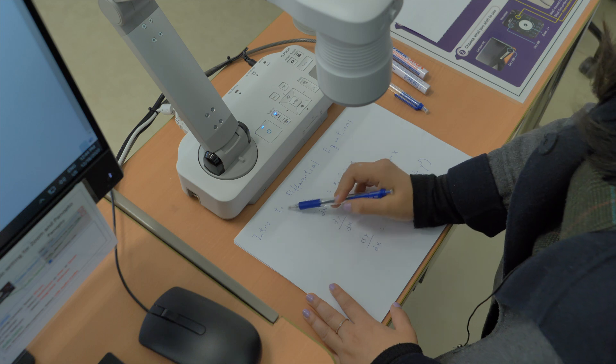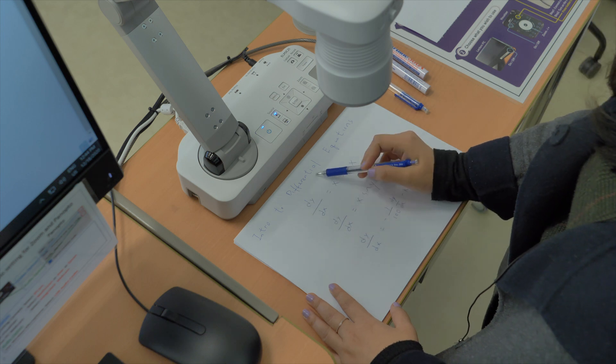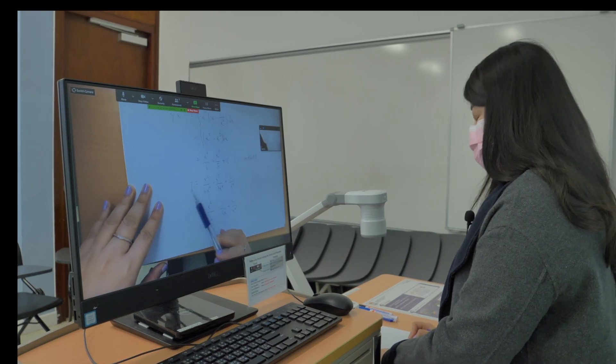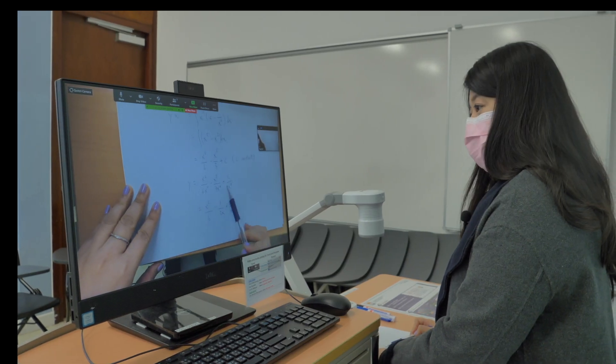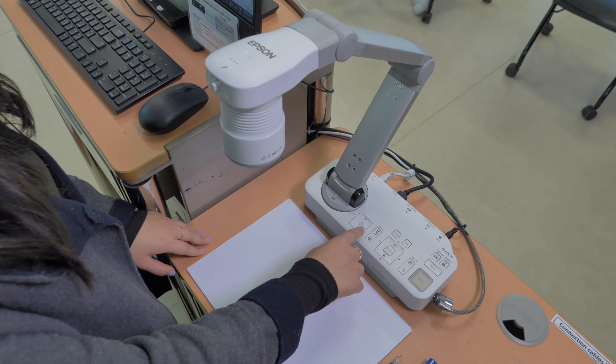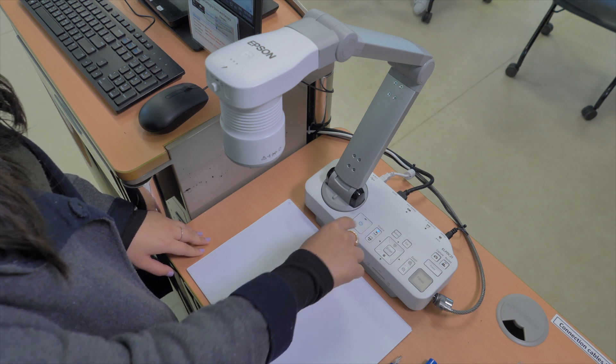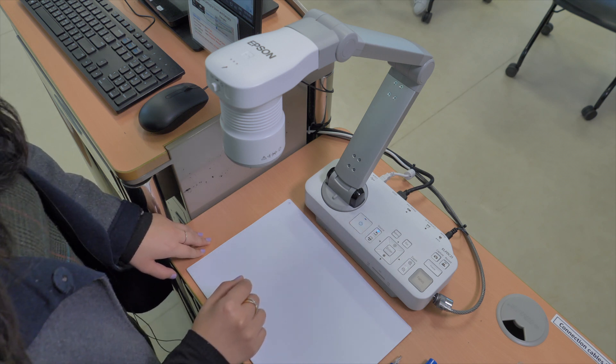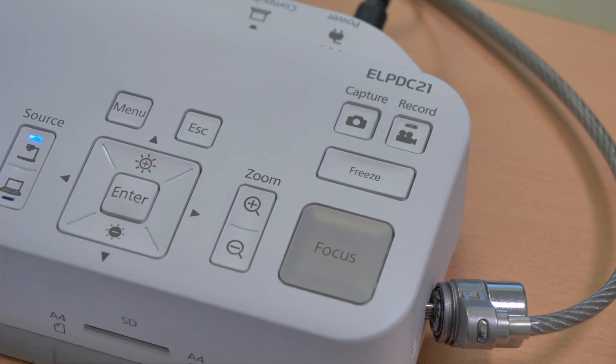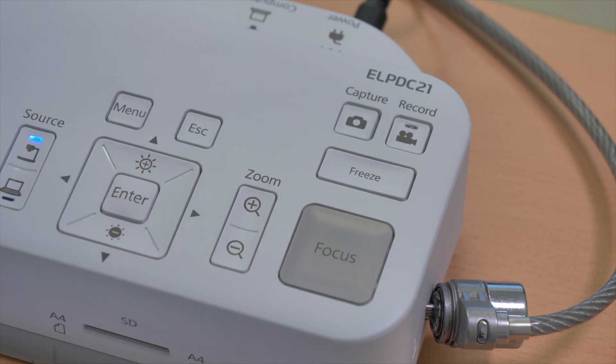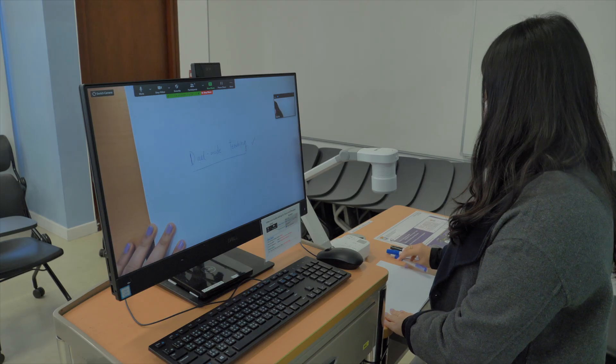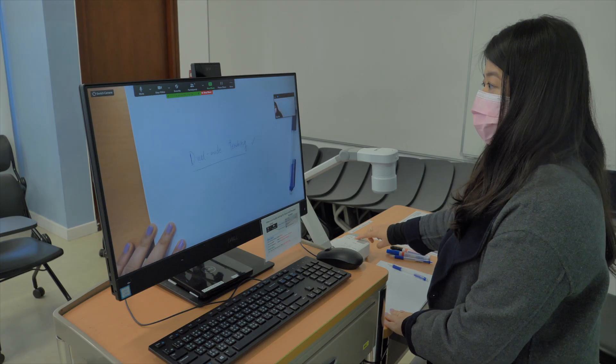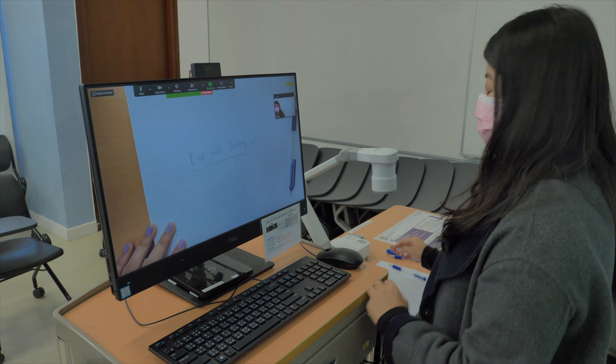First, switch on the visualizer. The freeze button allows you to freeze the frame and walk away from the visualizer to the projector screen during the lecture.